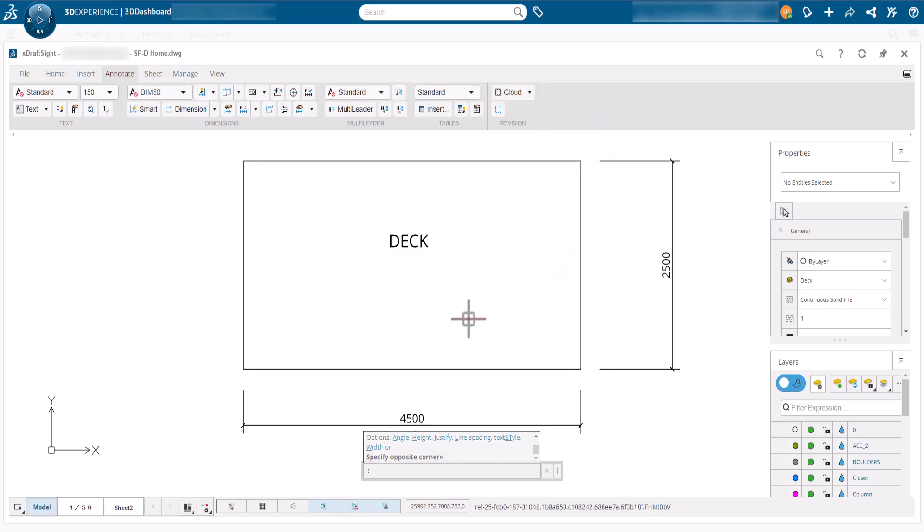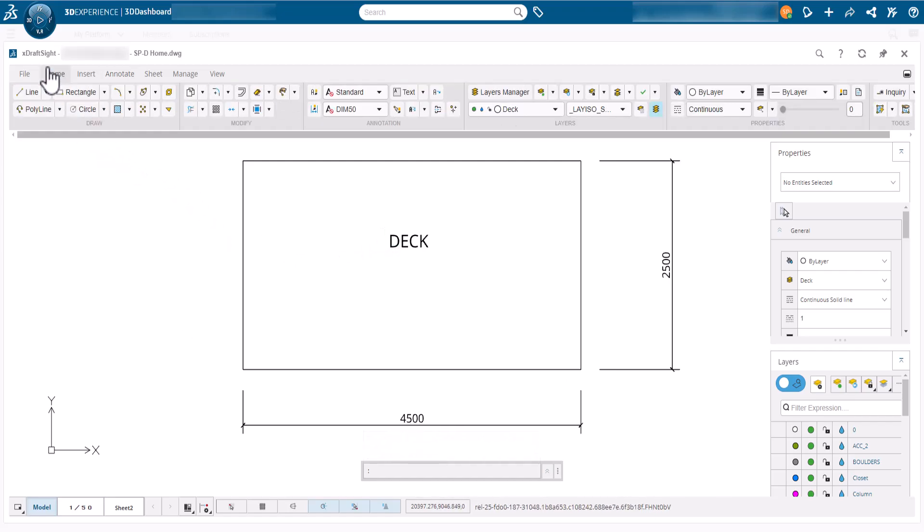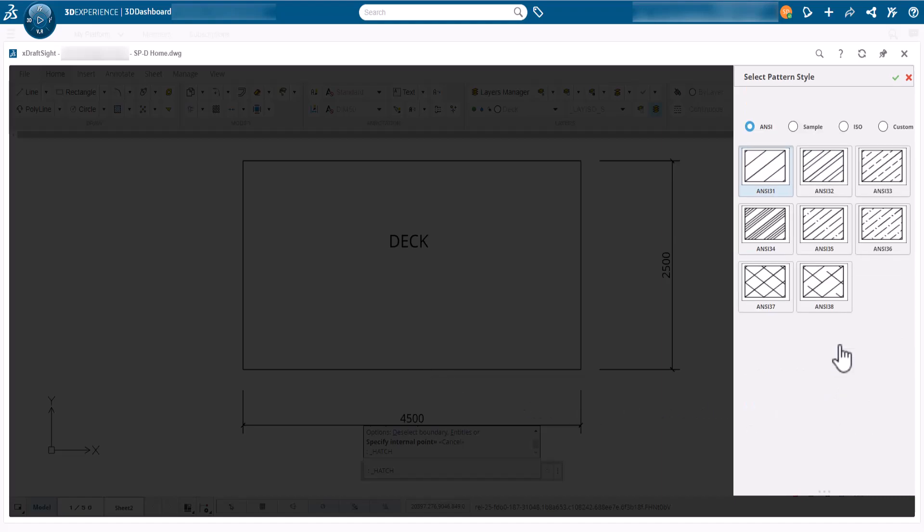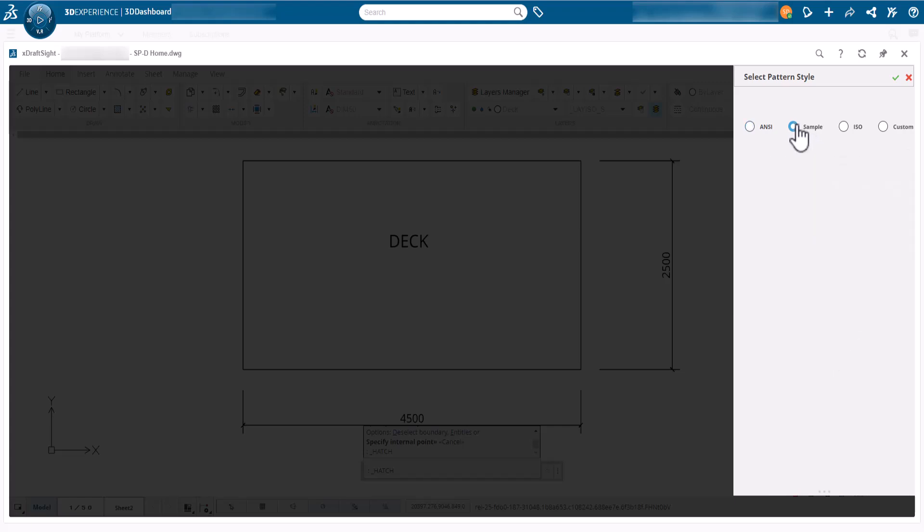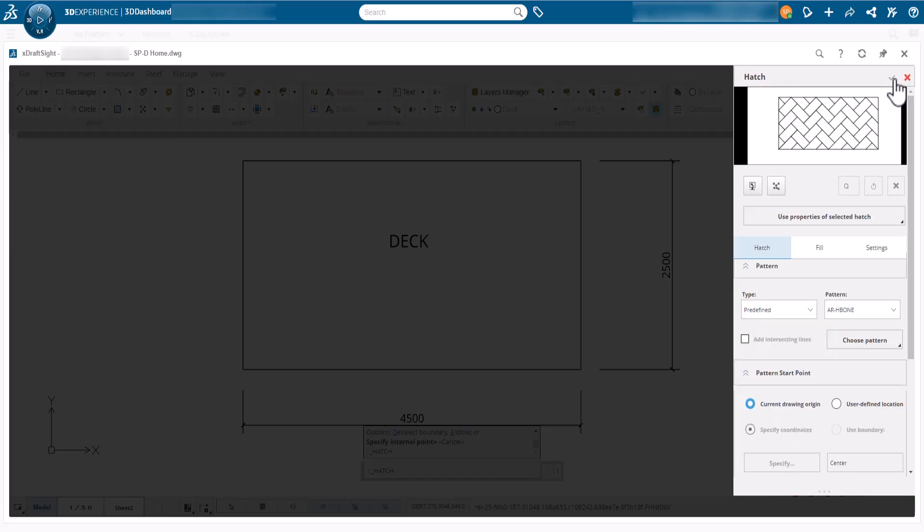The next step is to hatch the area to indicate the deck pattern. We can access the hatch command from the home ribbon. This displays the hatch palette where we can change the settings. We want to decide how the hatch looks, so click choose pattern then set a sample AR-H bone style and click OK to confirm it.